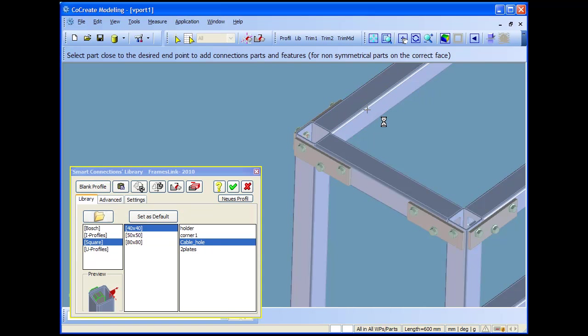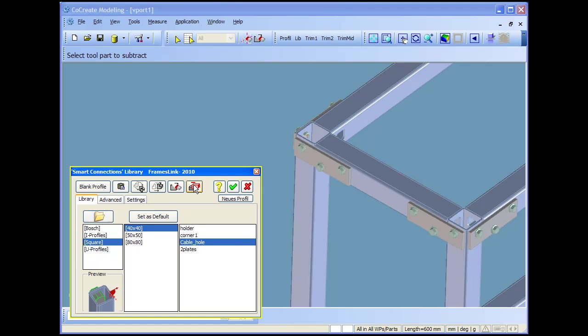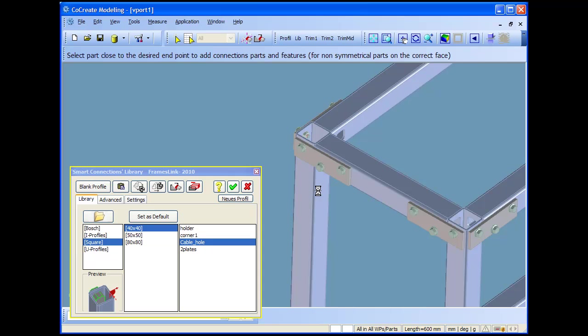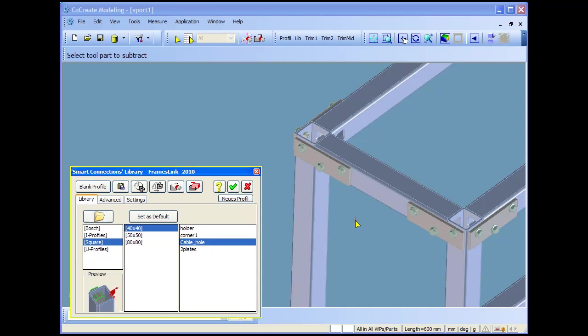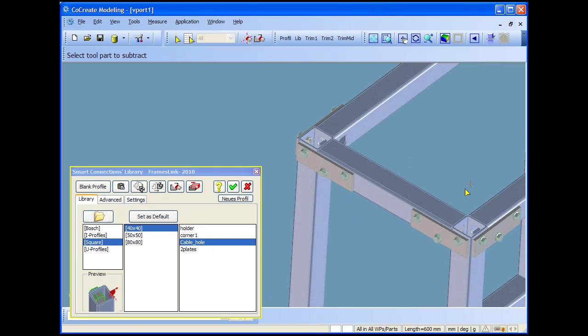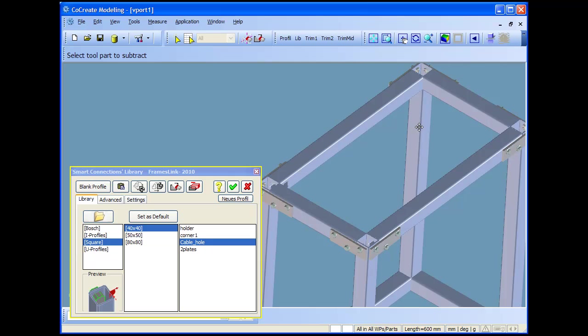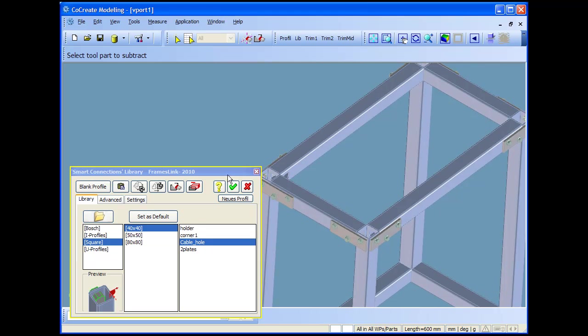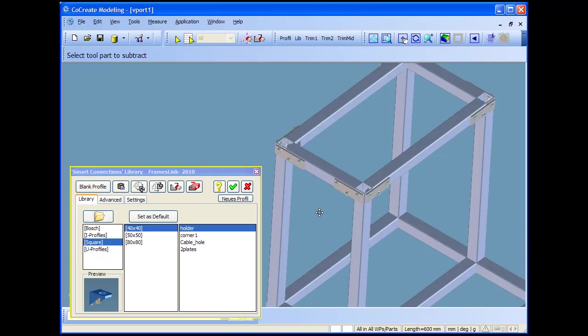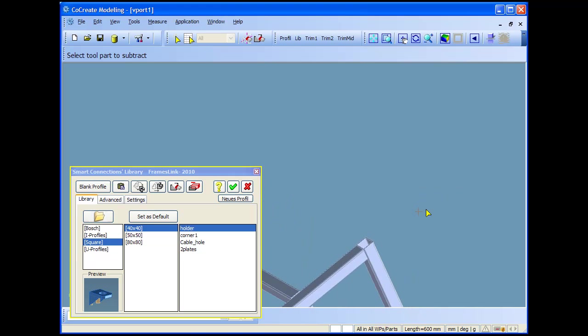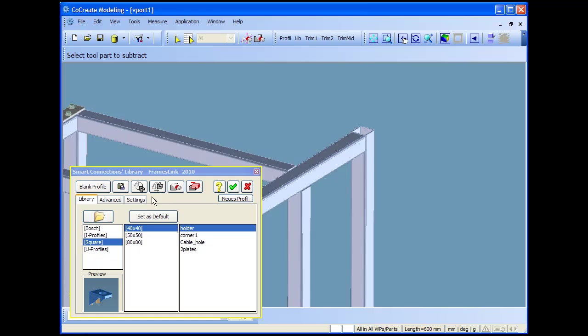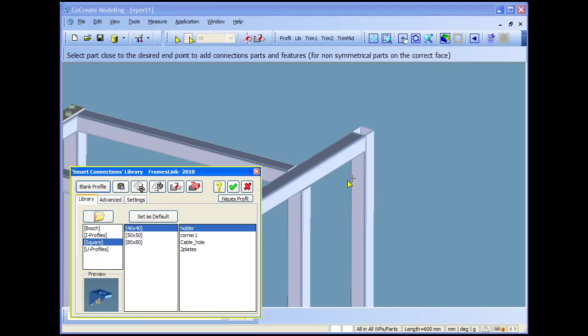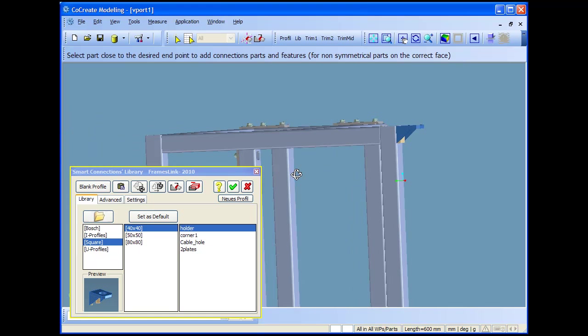I'll show you now the cabling, the profiling function, where I make some cabling holes. Here we go, open up some holes. It's just some examples to show you how library parts work. Library parts can add additional parts, assemblies, can make machining holes, can make other features on the profiles, so it's just a powerful functionality of library parts.